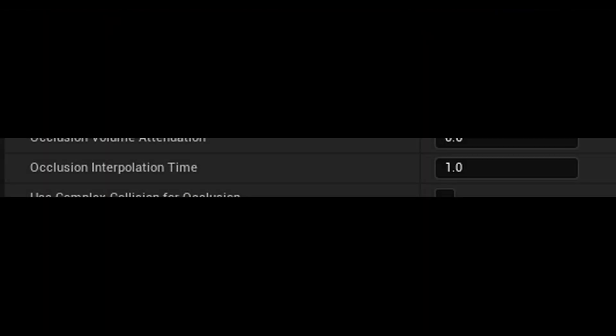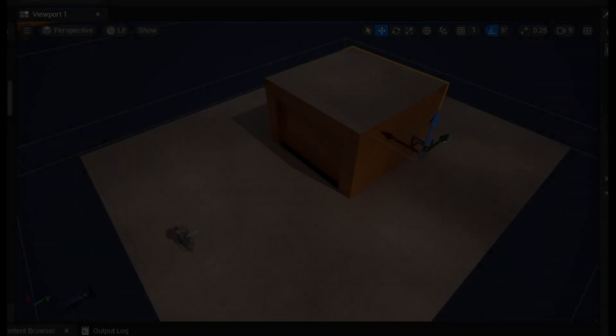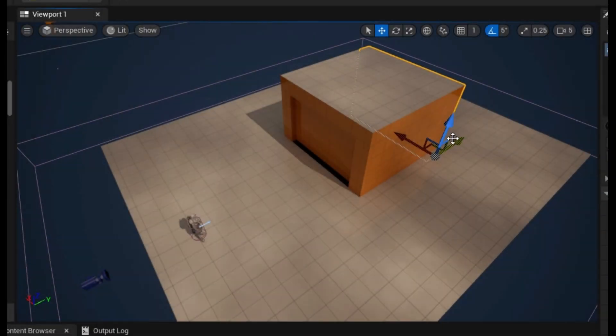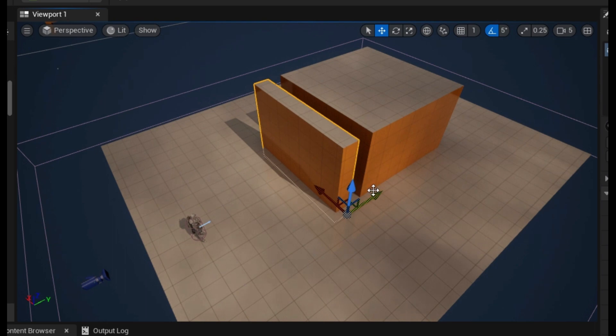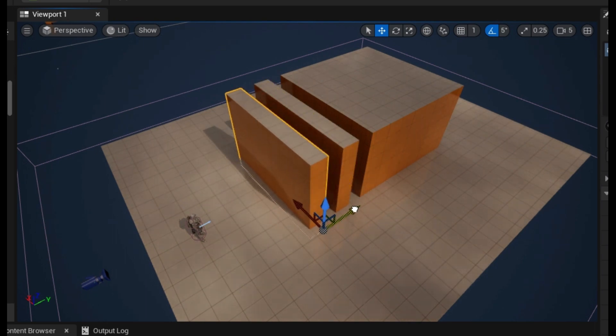While Unreal does give options for interpolation and volume attenuation, the result is ultimately binary, and the interpolation only acts to mask that change from 0% to 100% occlusion. You can also see that despite adding more walls, the occlusion stays the same.